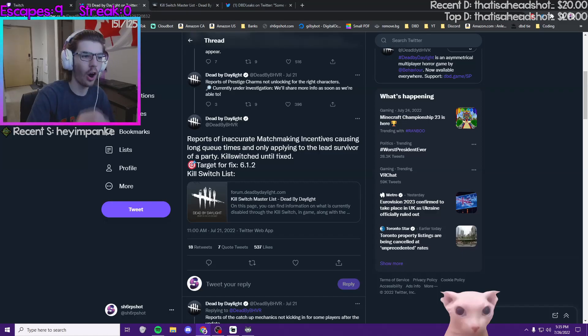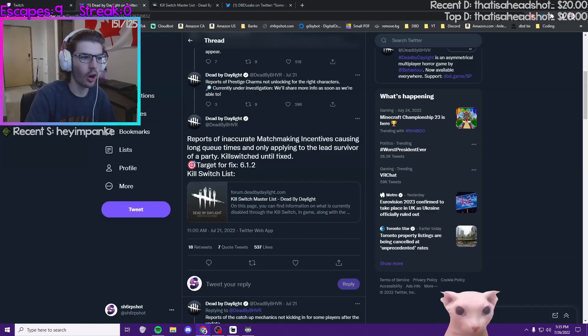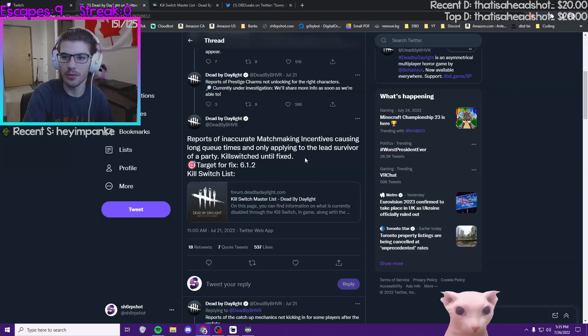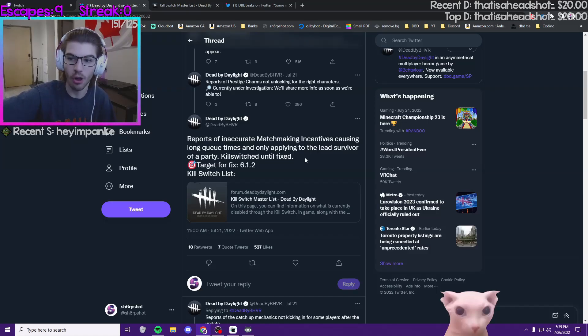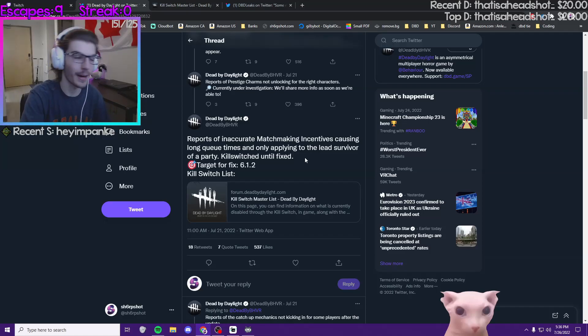The matchmaking incentives on the party leader were causing longer queue times for them. If you're in a solo queue match that's just one person, so queue times were longer for everybody, basically because of the matchmaking incentive.